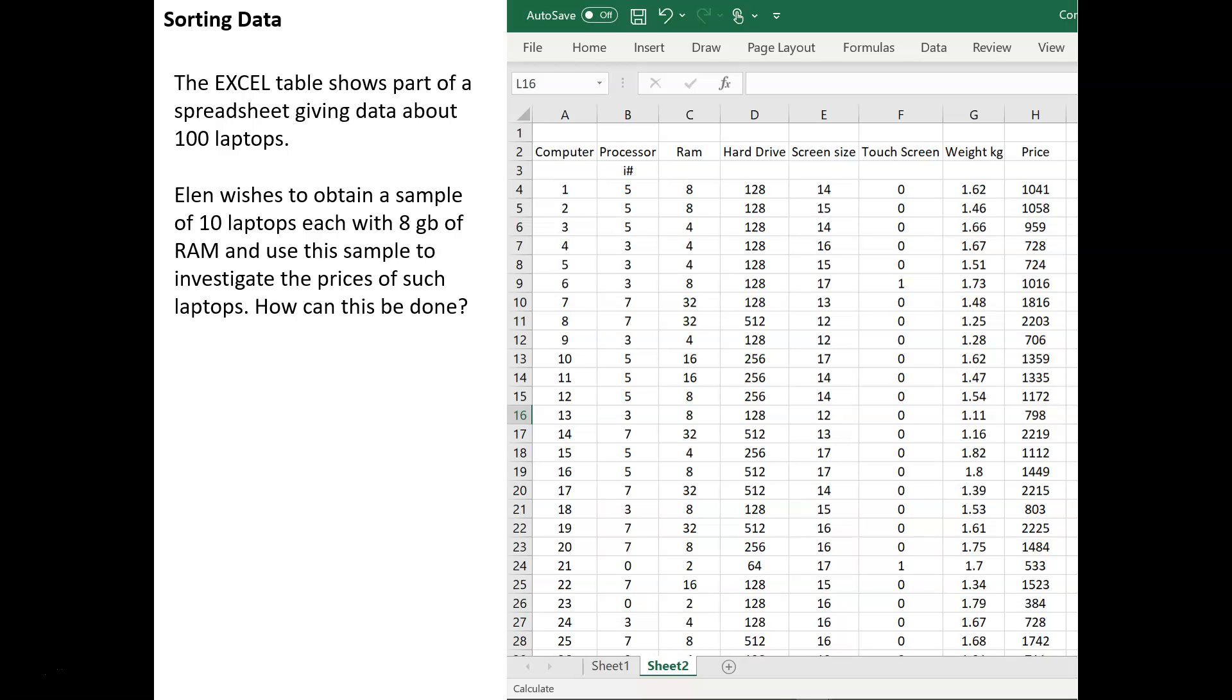Often, we will have a large database of information which we need to sort. And what we've got here is the first few rows of an Excel table giving data about 100 laptops.